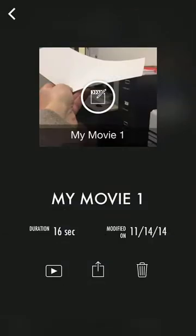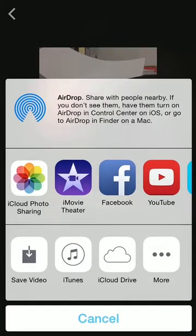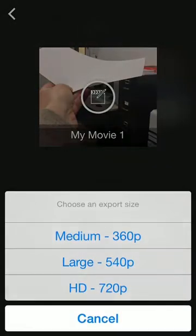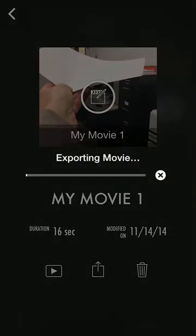OK. Now that movie is pretty much done. And just hit the share button and save video. And I'm just going to do HD, exporting movie.